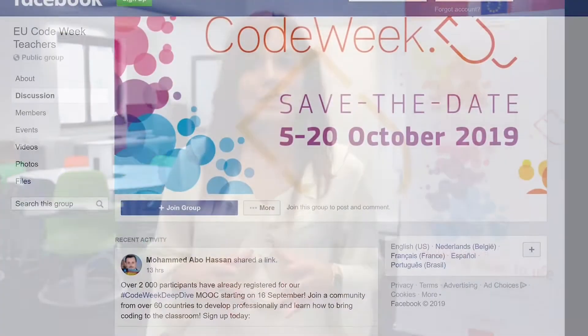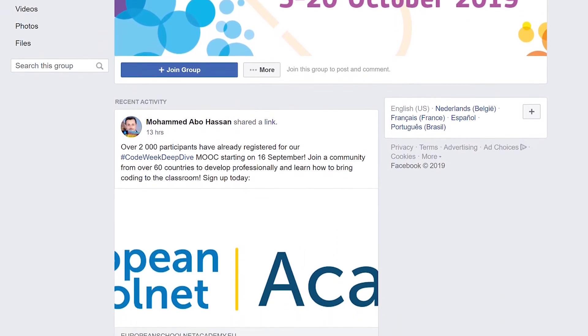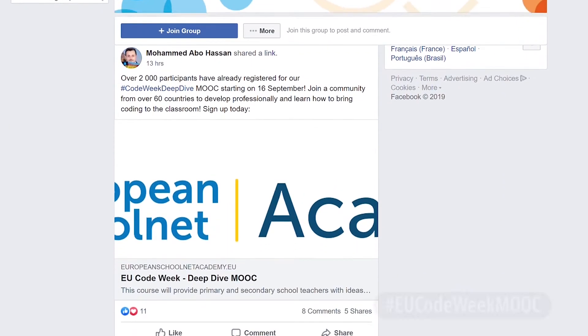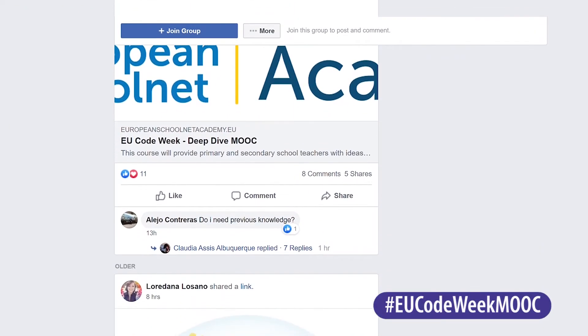What do you think are the advantages of bringing unplugged activities to your classroom? Let us know by sharing your ideas in the Facebook group for teachers or on Twitter with the hashtag EU Code Week MOOC.